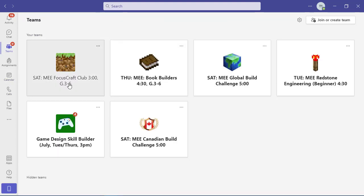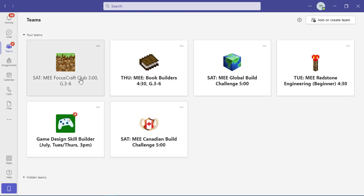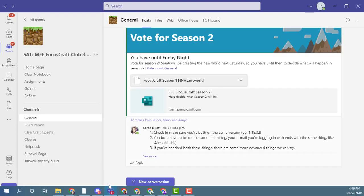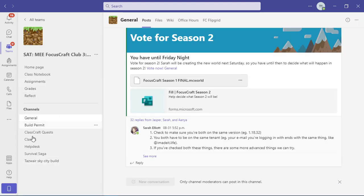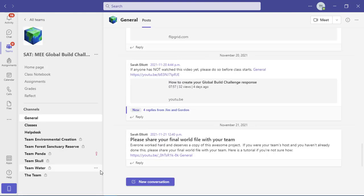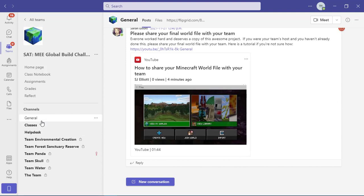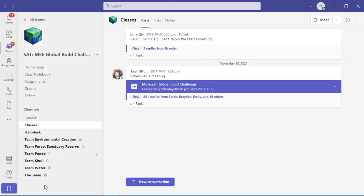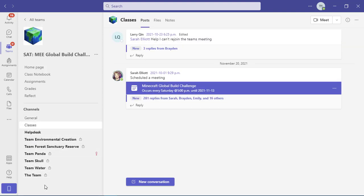So if we go back to our main team screen, we can see that some of the names of these classes are in bold and some of them aren't. Bold means there's activity in there that I haven't seen yet. So I've looked at everything that's in this team. But if I go into this one, for example, I can see that there are lots of channels that have new activity. And once I've caught up and I've seen the new activity, the bold will go away.